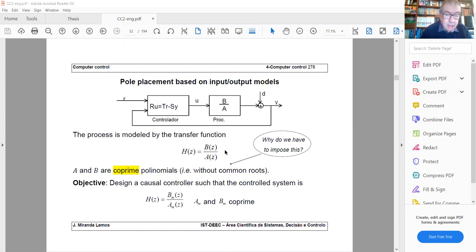In the strict framework of this algorithm, this assumption is needed for the solution of an equation called the Diophantine equation. To ensure this equation has a solution, we make this assumption. It is a sufficient condition for the existence of a solution of the design equation that will appear.